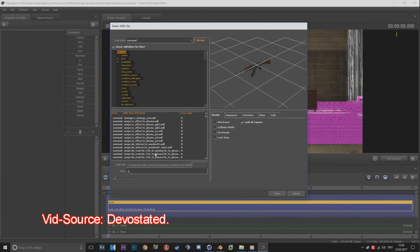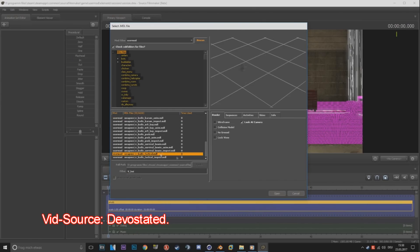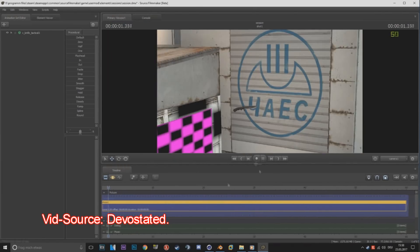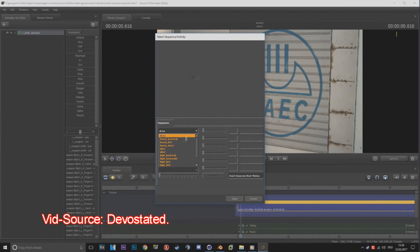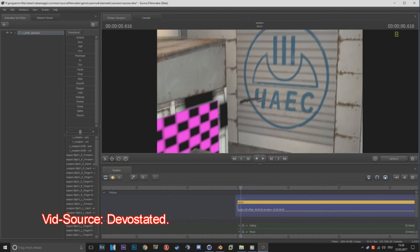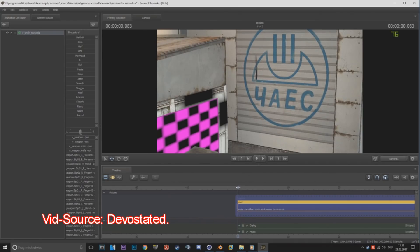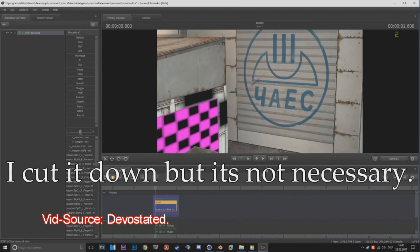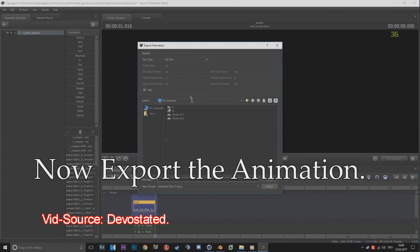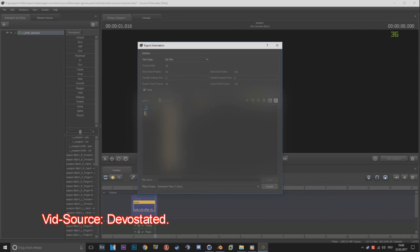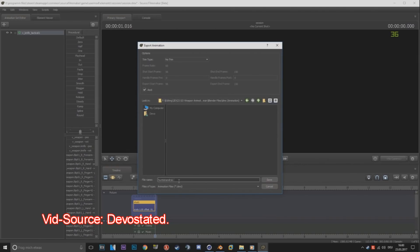For your gun animations, you need to get them from Source Filmmaker, put them into Blender, export as FBX to put it into Cinema 4D and then fix the animations. Unfortunately, they are glitched most of the times, so you need to fix some keyframes and stuff. Again, there is a tutorial in the description.